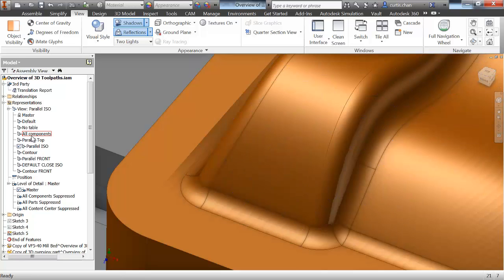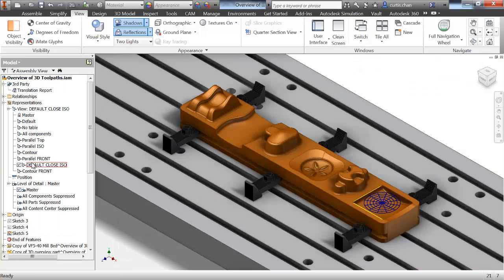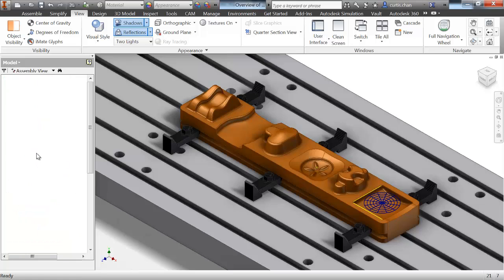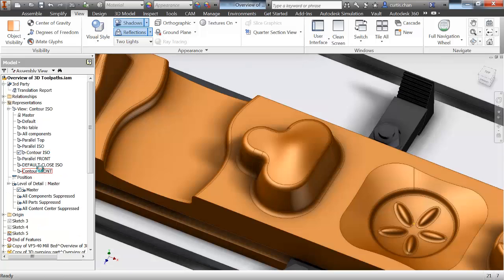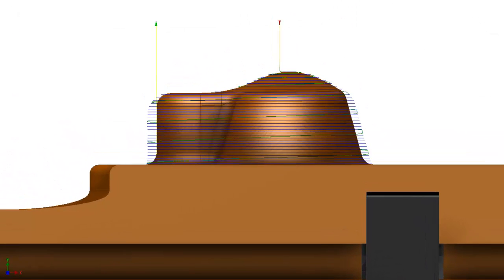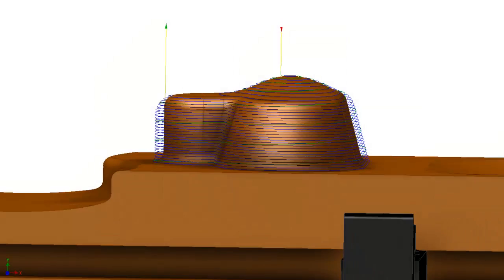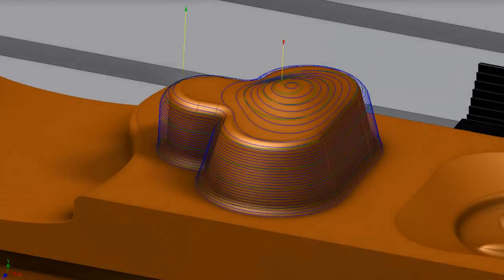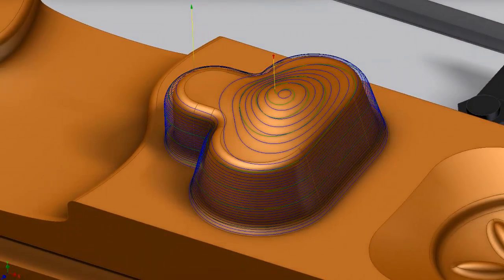Moving down the part, we'll visit the contour strategy. Contour, which is often called waterline, maintains a constant step-down. While contour works very well for steep surfaces, when we begin looking at the top shallow areas of the model, contour becomes very inefficient.